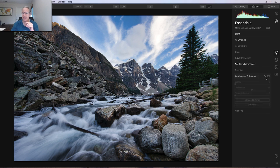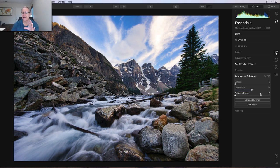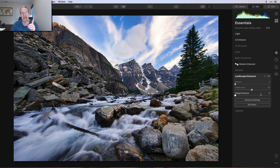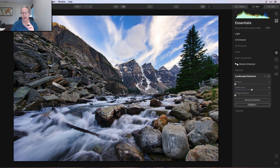So Detail Enhancer comes in great there, especially when you add the masking and customize where it applies in the photo. Next up was Landscape Enhancer, and that was purely for Golden Hour. And you can see what that's done there. It's not massive, but it gives it a nice little pop of warmth. I did apply that across the entire photo.